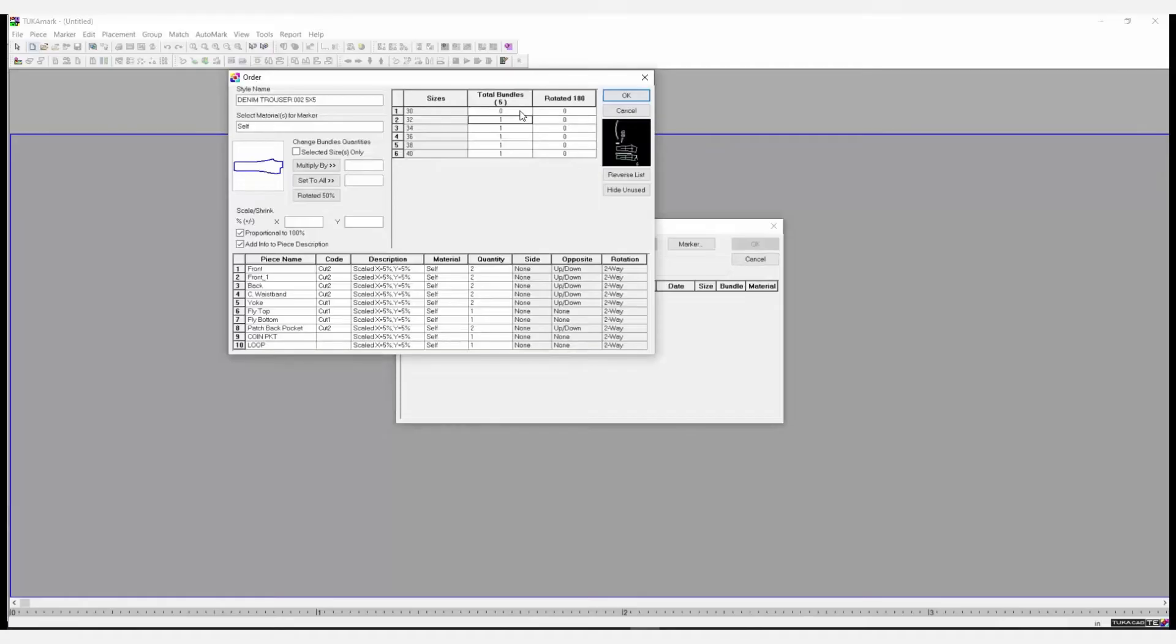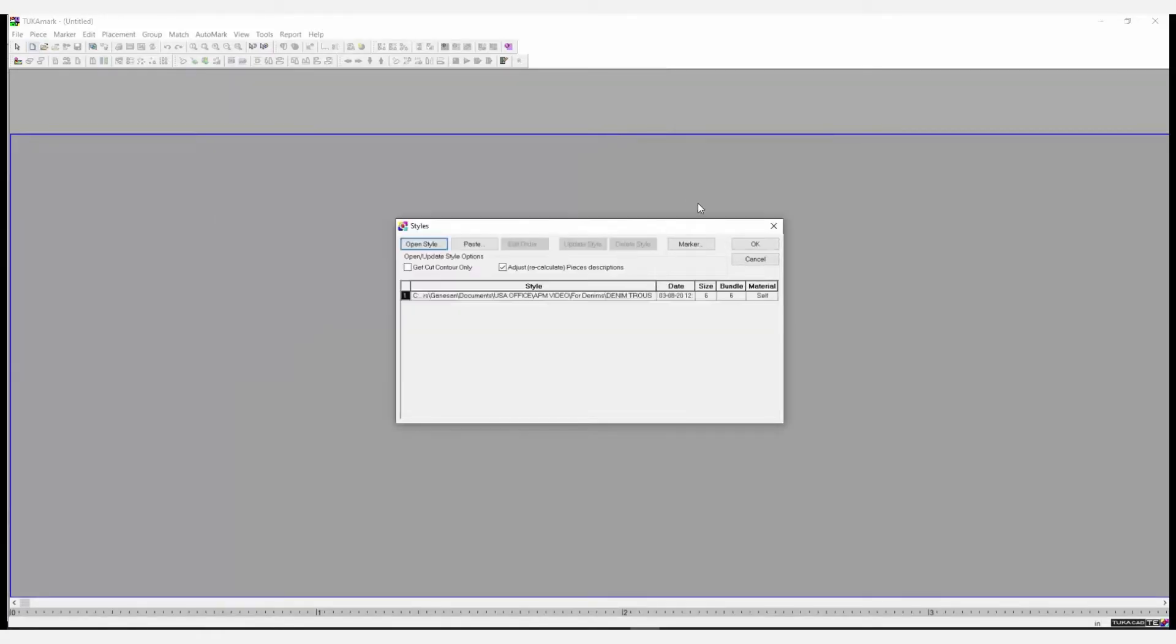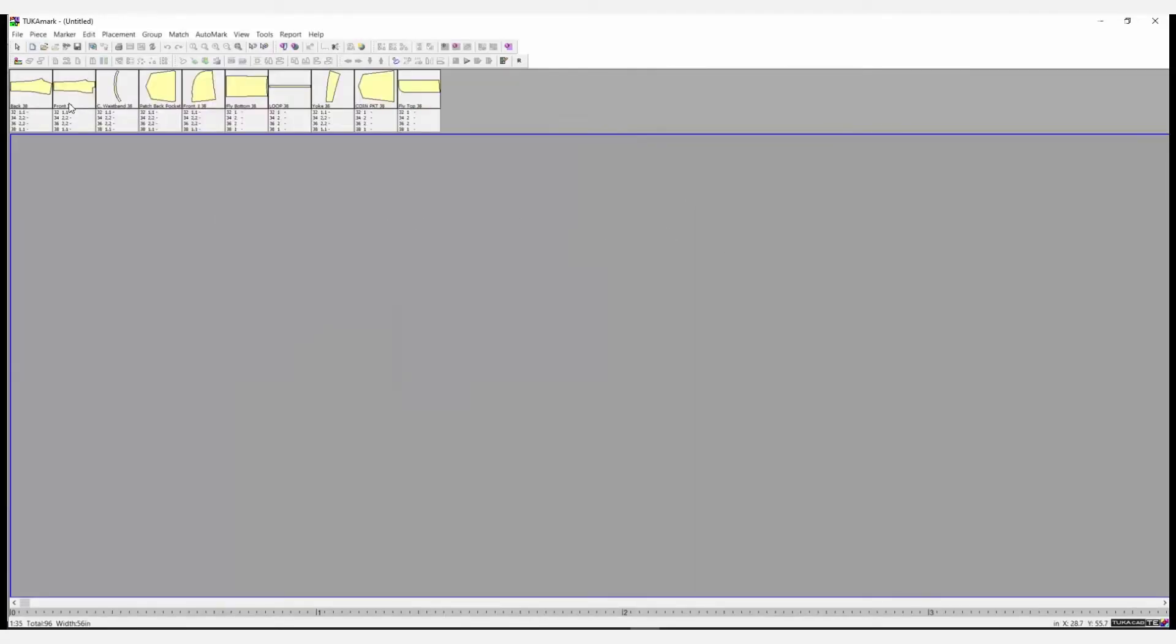Set the marker size, determine the number of bundles per size, and let the Automatic Marker Making System do the work for you.